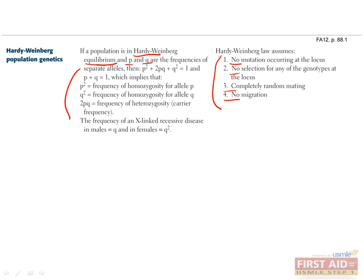So why is this important? Well, it allows you to do some simple calculations to learn about the prevalence of individuals with a disease or carriers of the disease, if you know the allele frequencies.